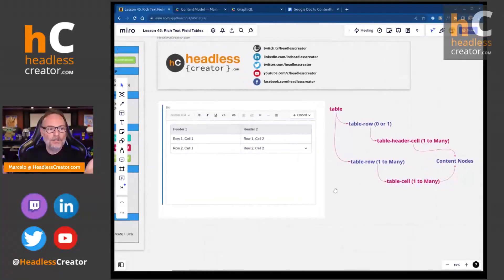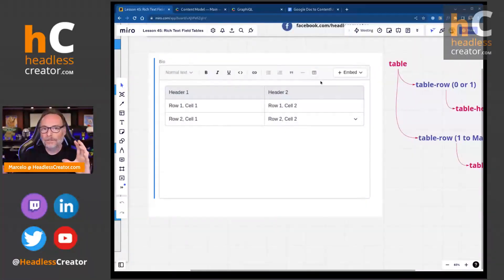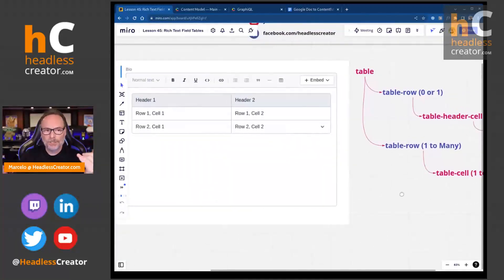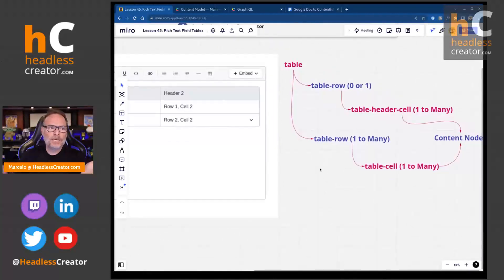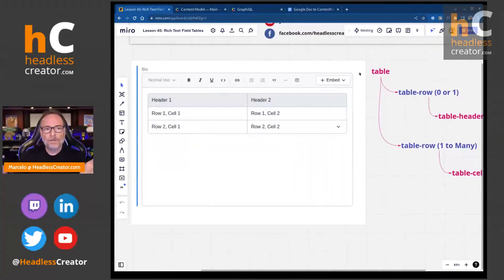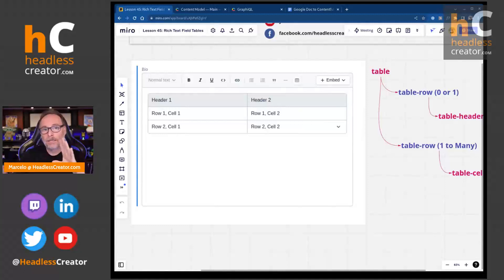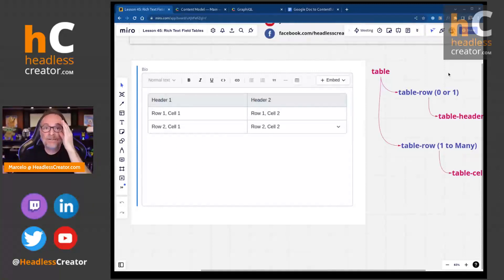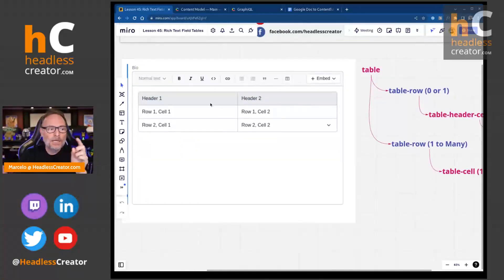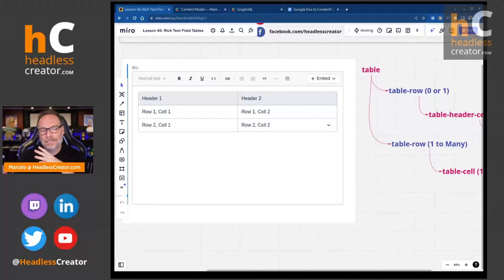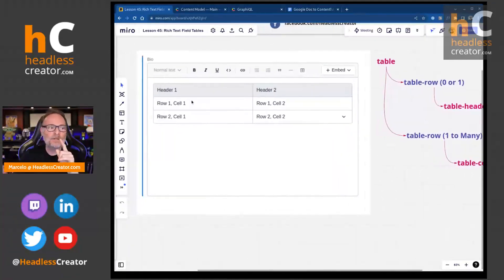Here's a rich text field within Contentful, and here's what a table looks like. Before jumping into Contentful, I want to show you how it's broken down on the back end — this is how it appears in GraphQL. A table is called 'table' on the back end. Tables have rows; they don't really have columns on the back end. You can have as many rows as you want.